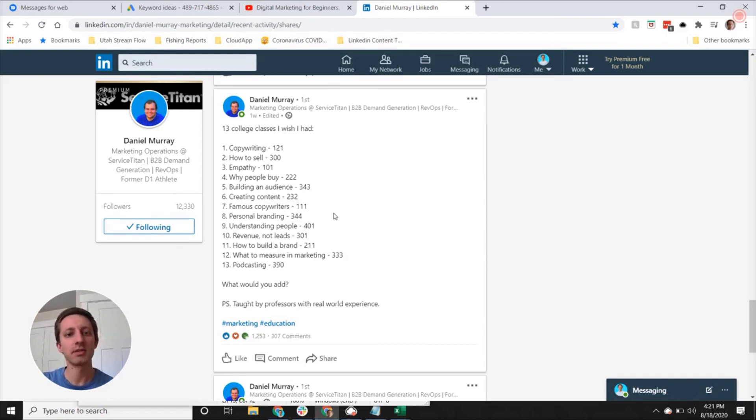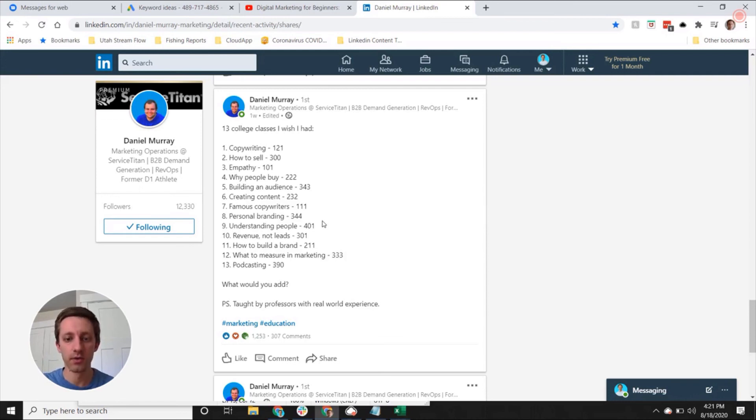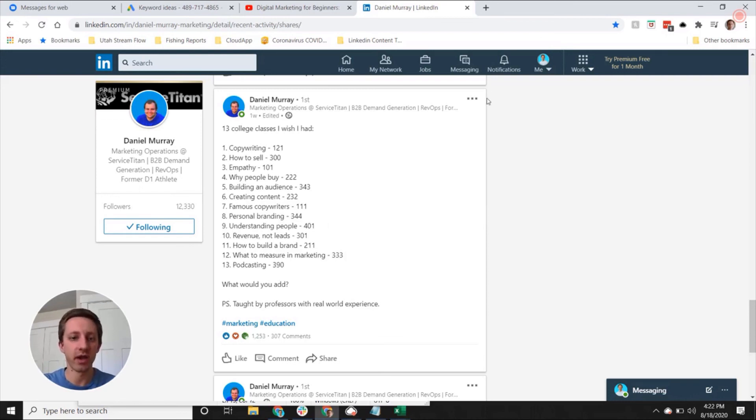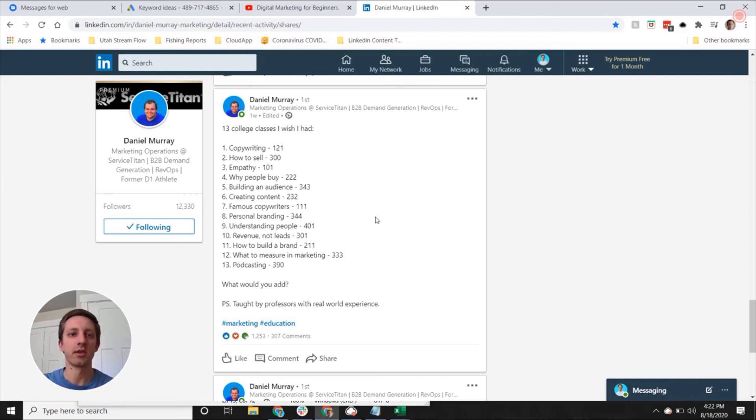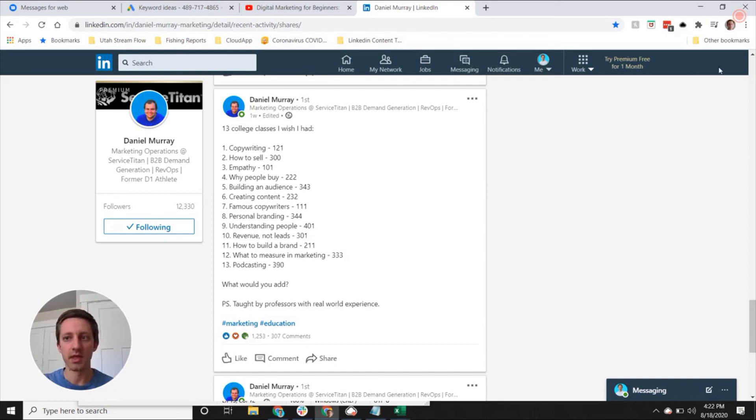And create your own and add your own two cents to provide value to the community. So the key is you just got to get started so that you can learn and figure out what it is that people want.